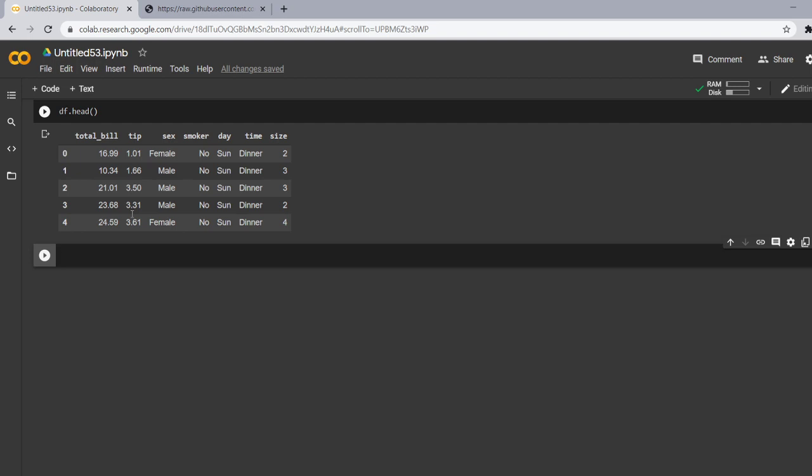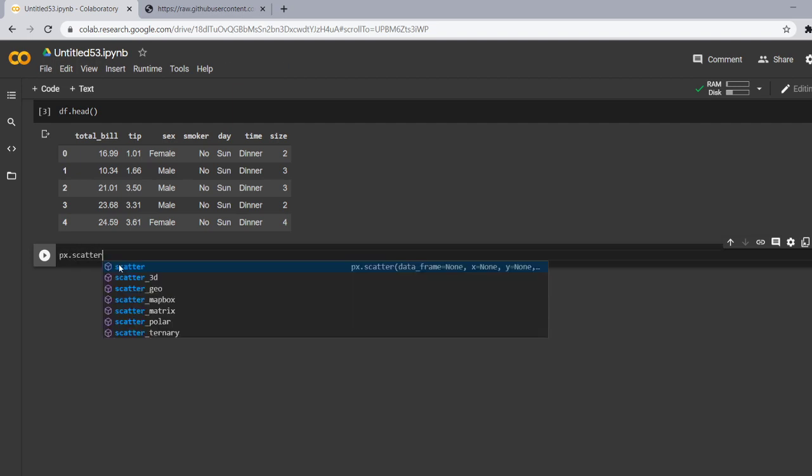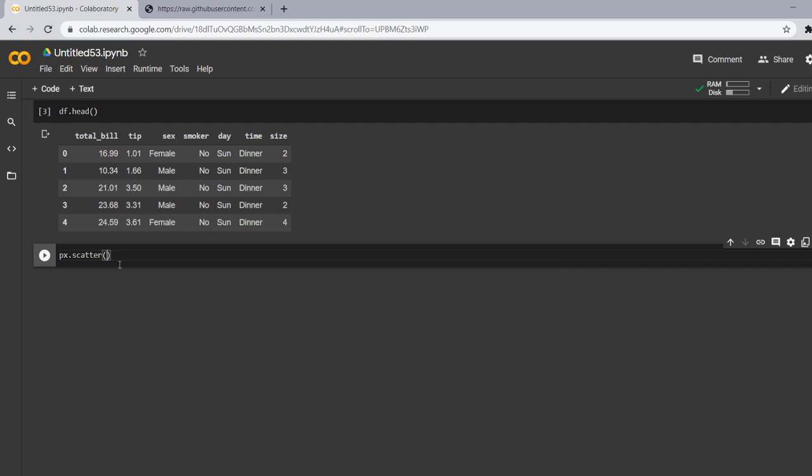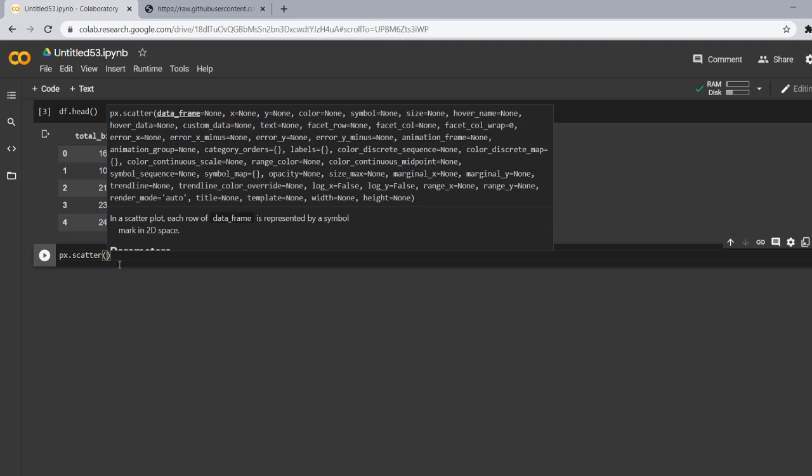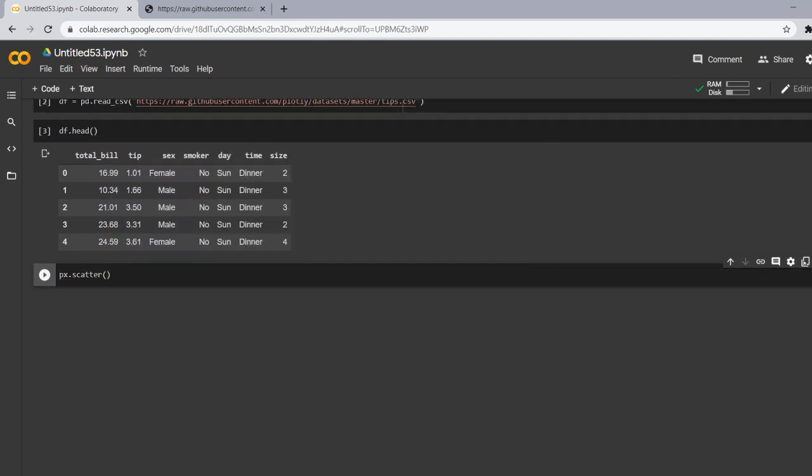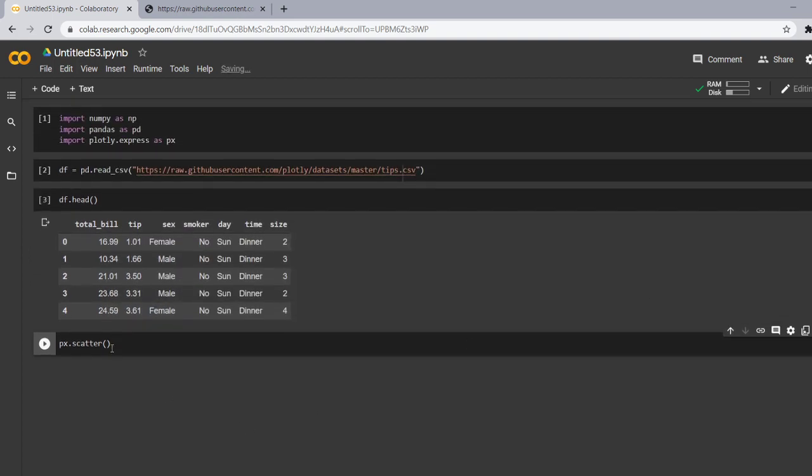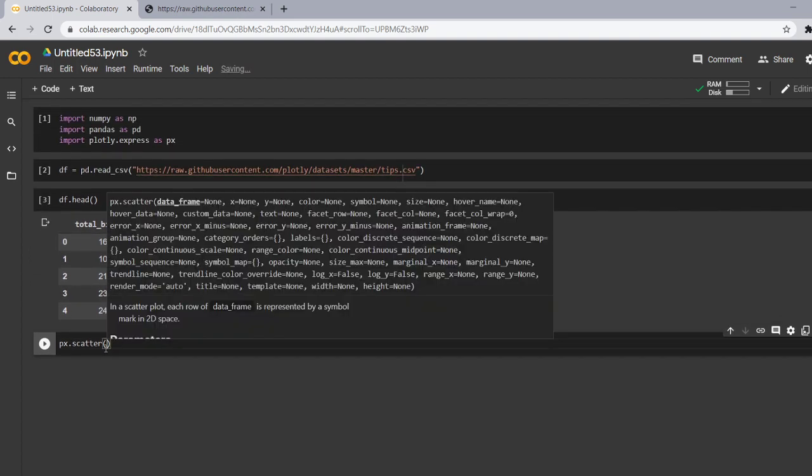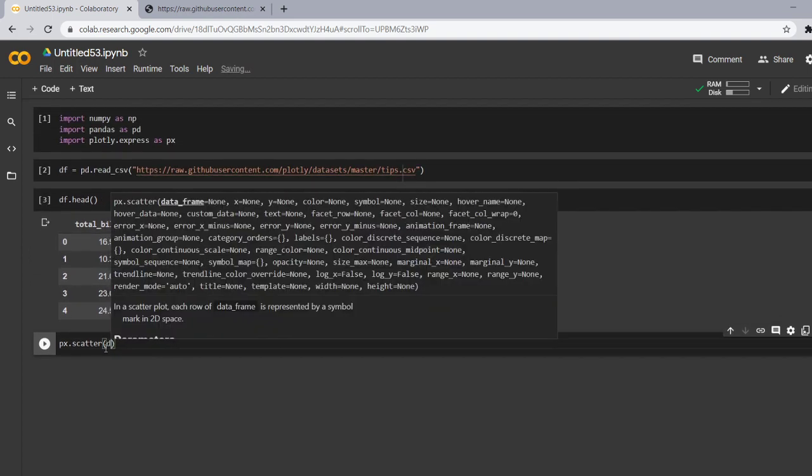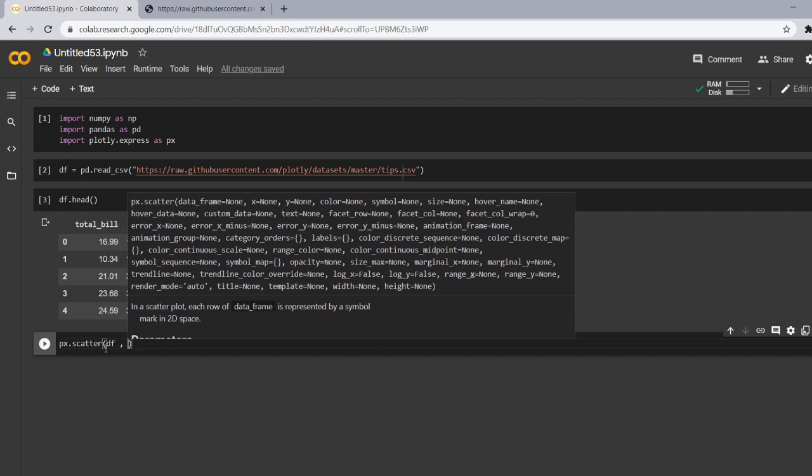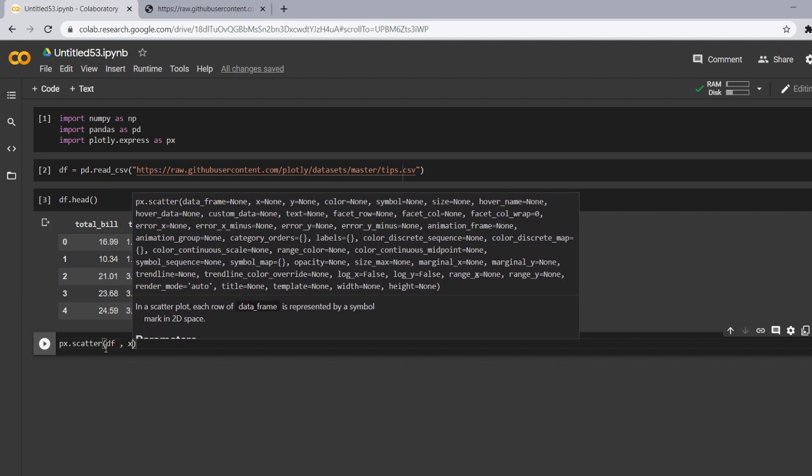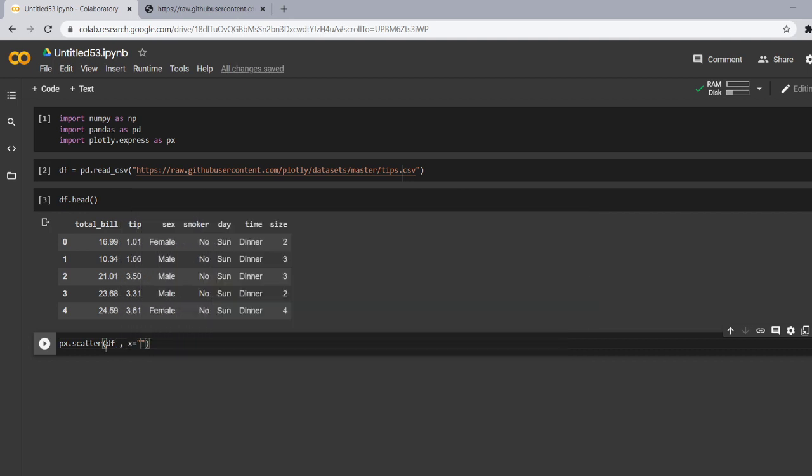So let's make a scatter plot. For making the scatter plot px dot scatter, px refers to the plotly express library and scatter refers to the scatter plot. Now we have to give the data name whatever we have given above. So let's check we have given the name as df. So we will write the same here. Now in the x-axis I want that my total bill should appear.